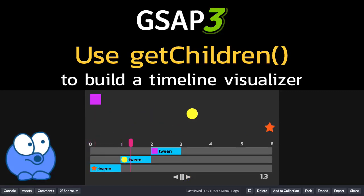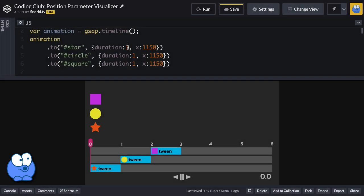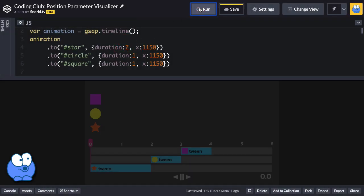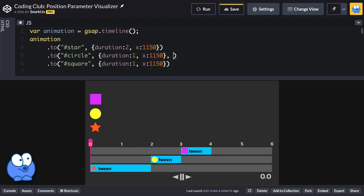In this video I want to walk you through how I built my timeline visualizer that I use in my position parameter video. The visualizer allows me to change code in a timeline and then have the duration and start time of the tweens shown in this visual timeline below.